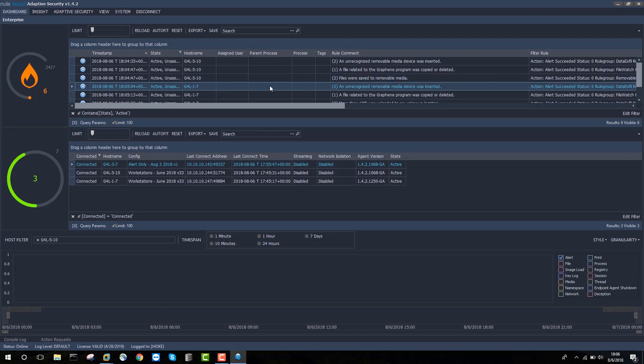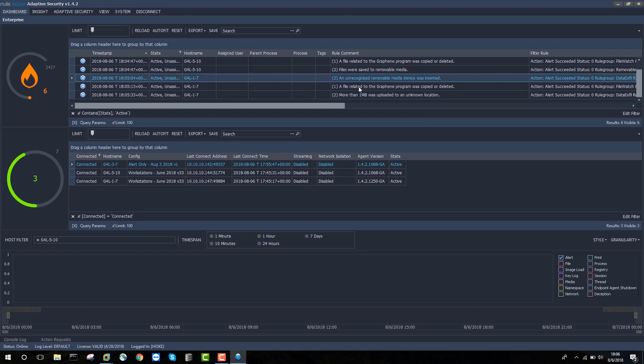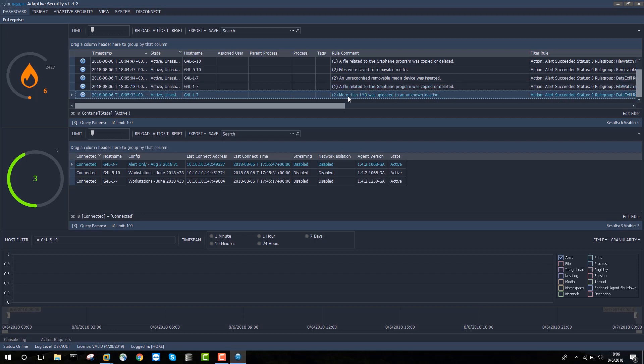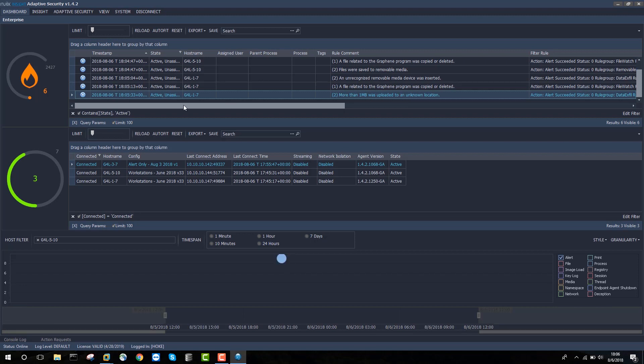Now when we moved over to the Windows 7 machine, we see that an unrecognized removable media device was inserted. Again, a file related to the graphene program was copied or deleted and we're able to watch for these file writes across the enterprise. And then finally, more than one megabyte was uploaded to an unknown location. So seeing this alert for G4L 1.7 alerts me to a possible data exfiltration scenario.